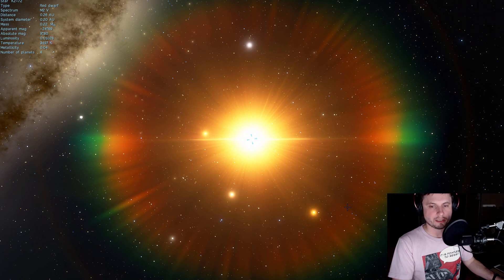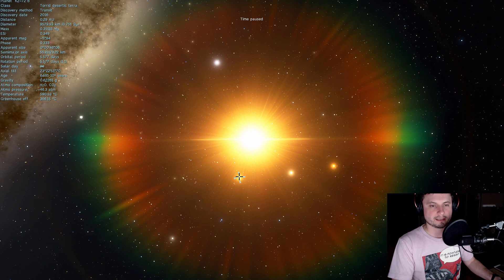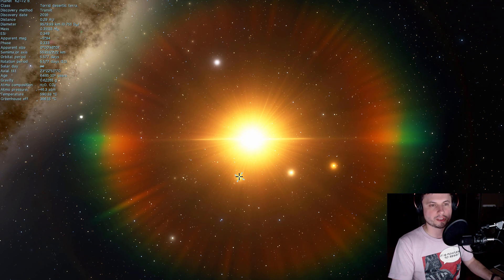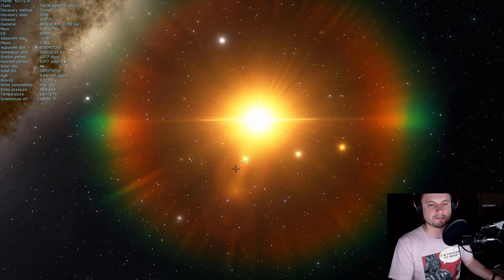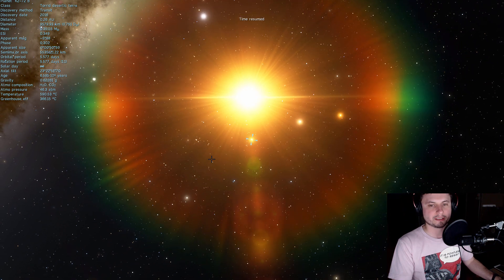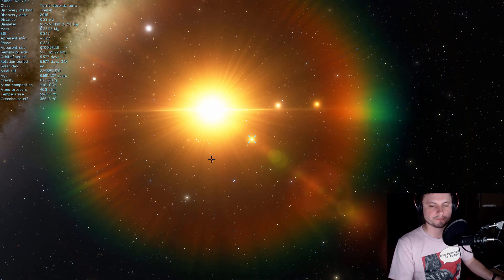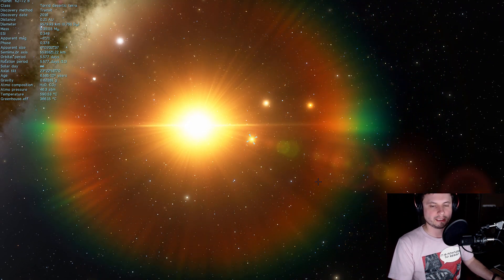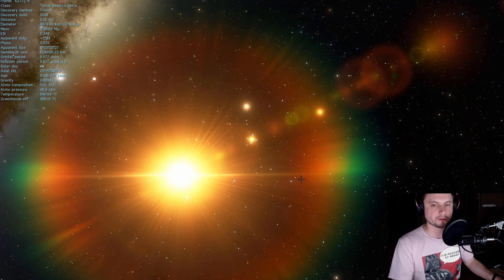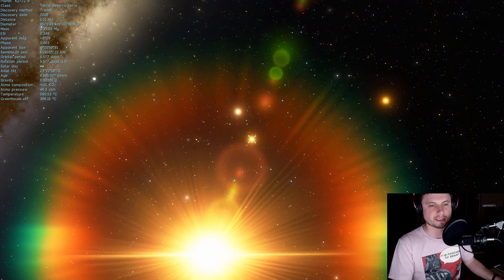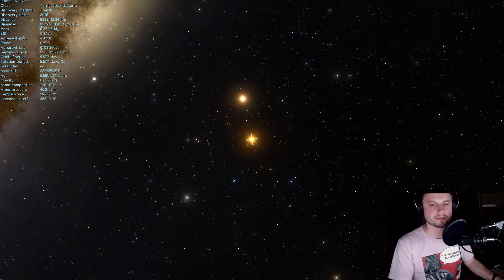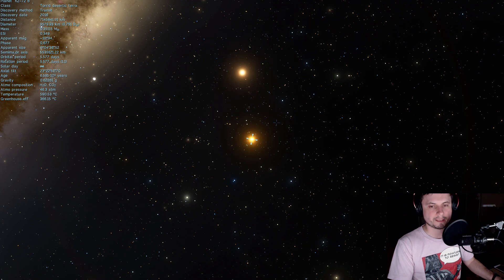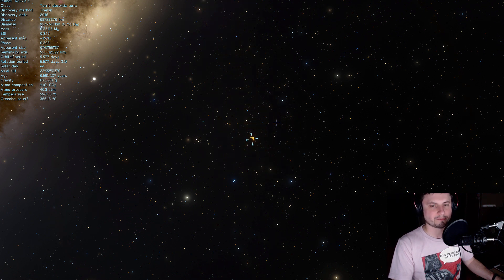So there are these four planets and we're going to basically just take a look at them one by one. Starting with the nearest one which is K2-72b. Now this planet is going to be a little bit too hot. It's still not that close to the star but it's close enough for it to be something like 300 to maybe 400 degrees Celsius and it's probably on par with Venus in terms of temperature.